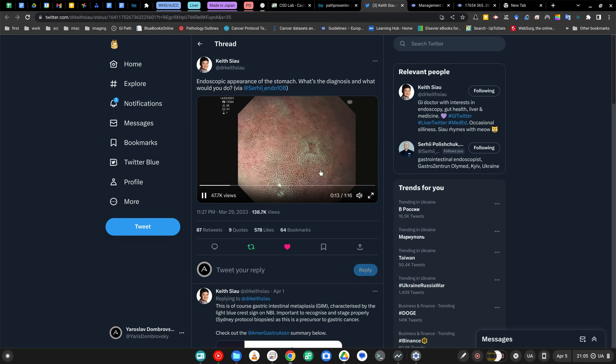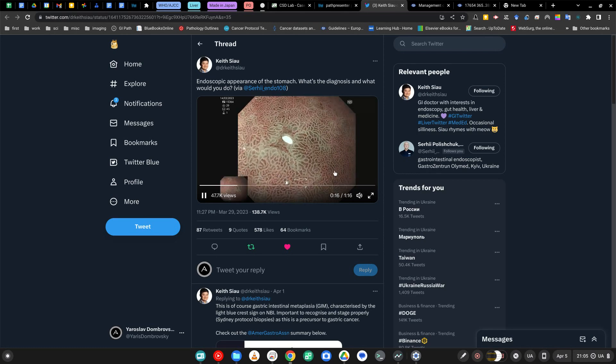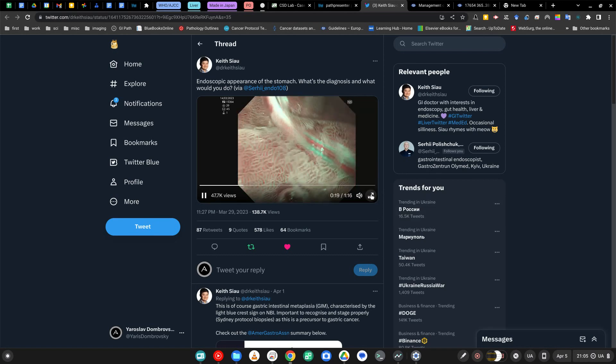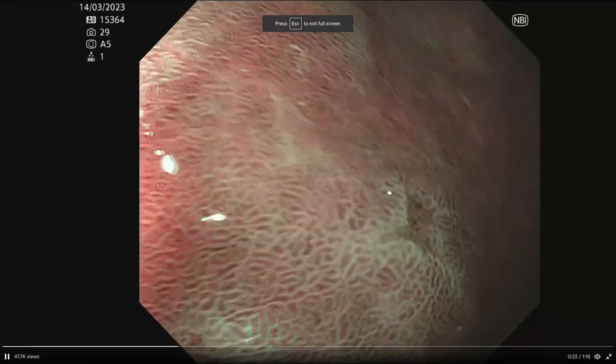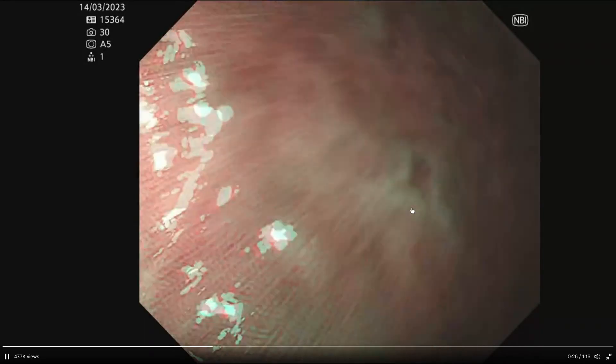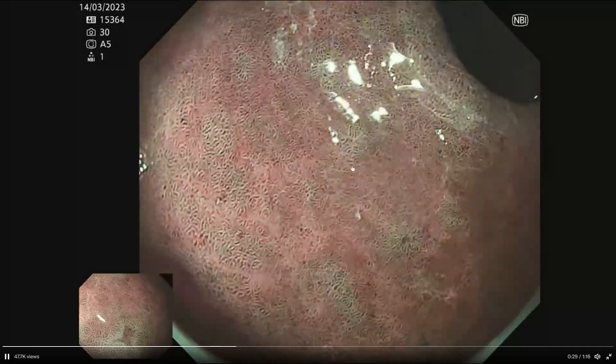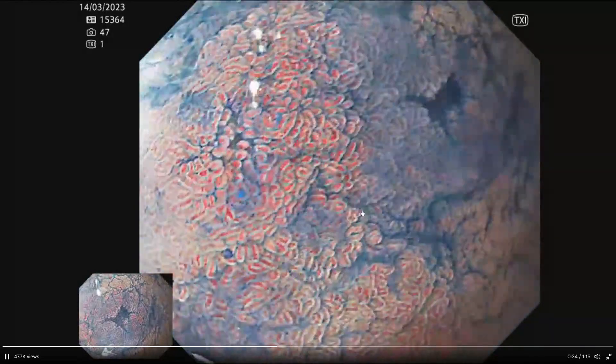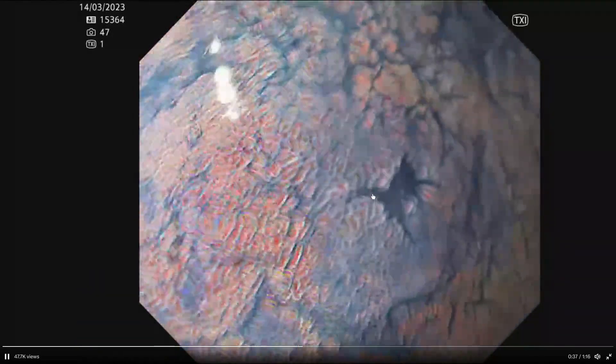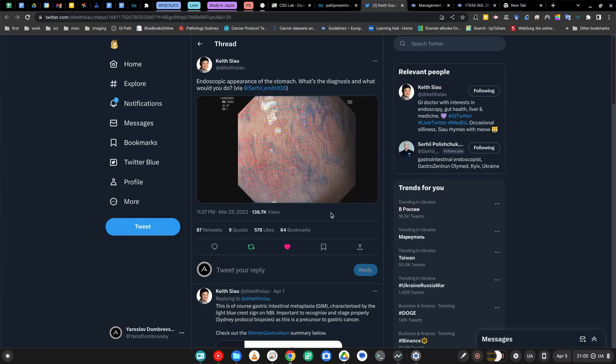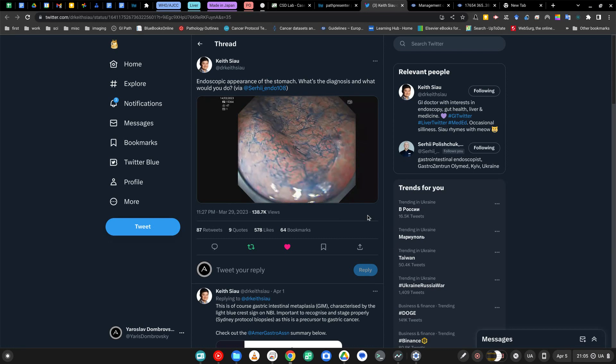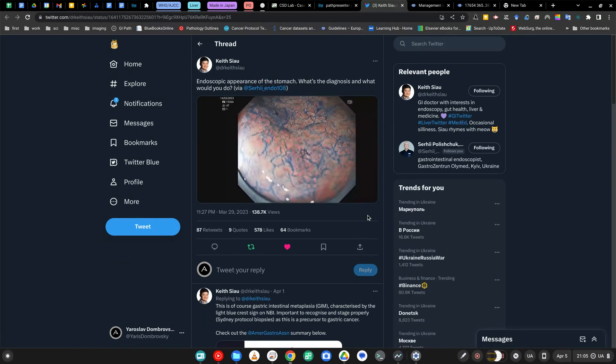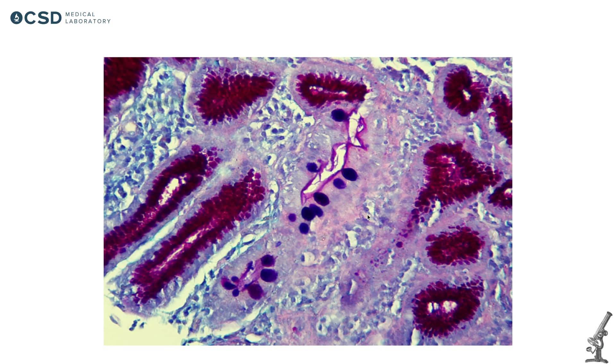The procedure was performed by my dear colleague Sergey Polishchuk. He is an endoscopist here in Kyiv. You can see some endoscopic signs of intestinal metaplasia like blue light crests. I really advise you to go to this tweet and check it out. I will leave a link in the description. So when we're talking about intestinal metaplasia, what is it? Simply, it's when gastric mucosa becomes more like intestinal type mucosa.